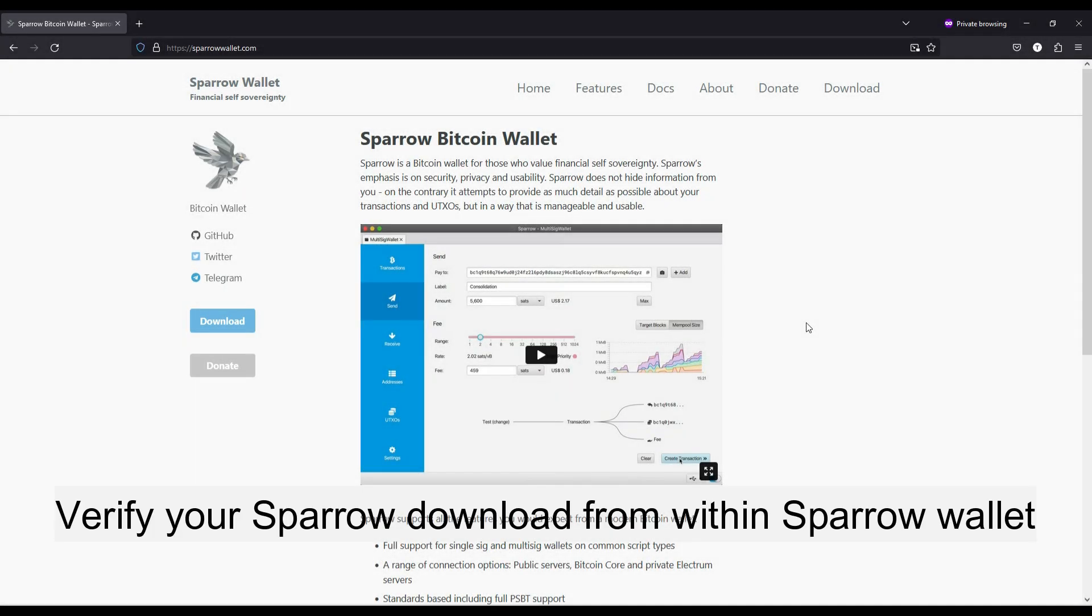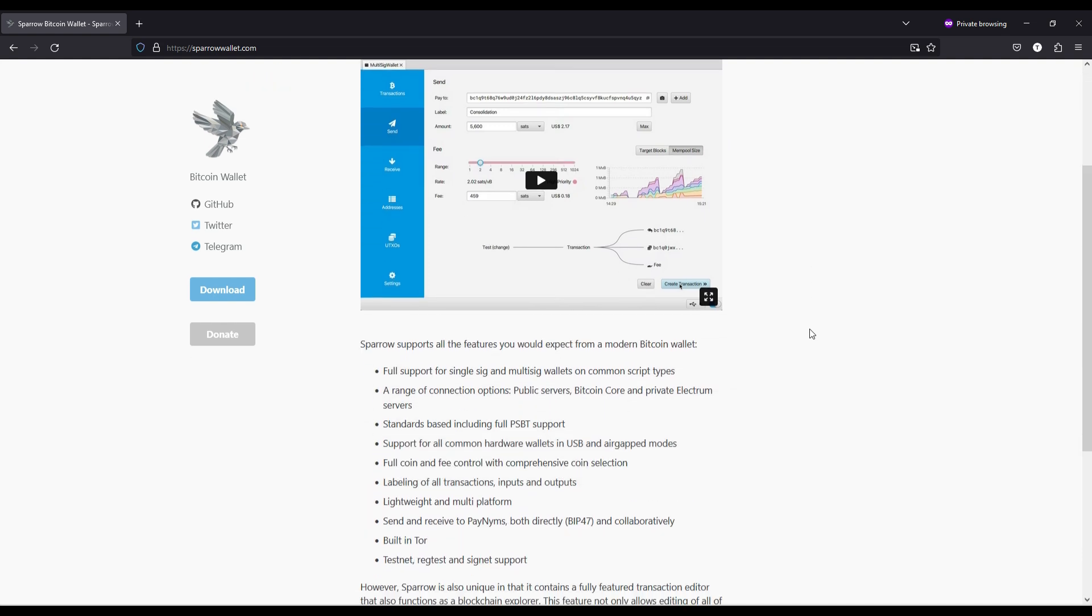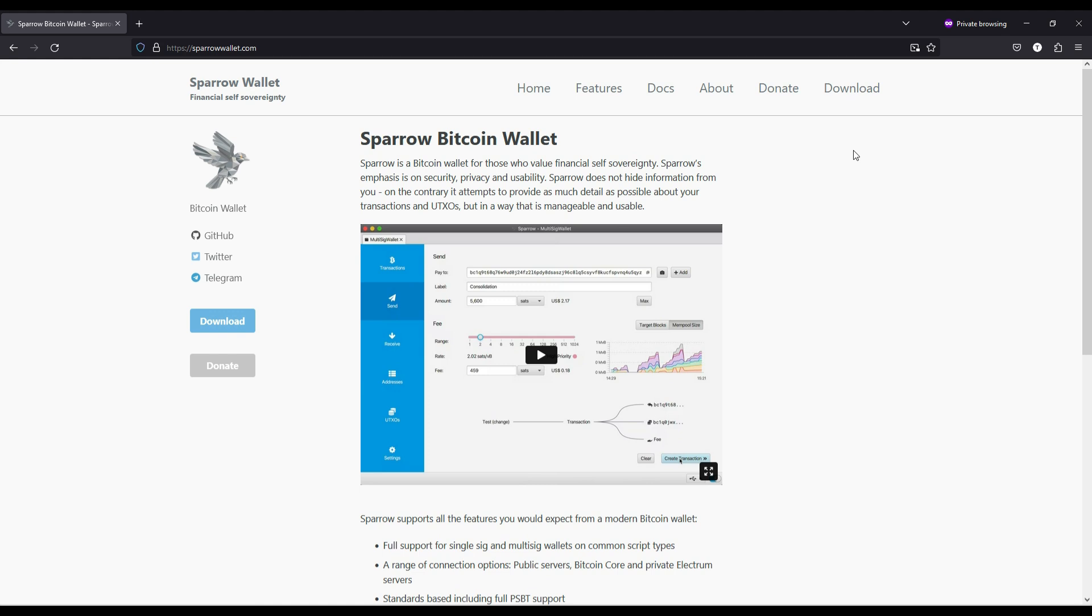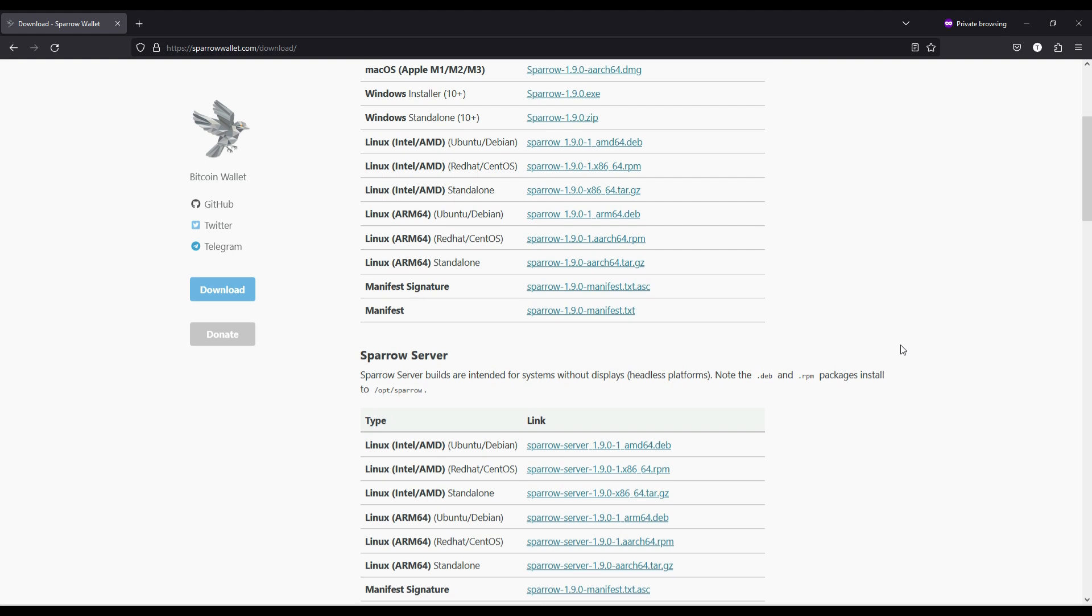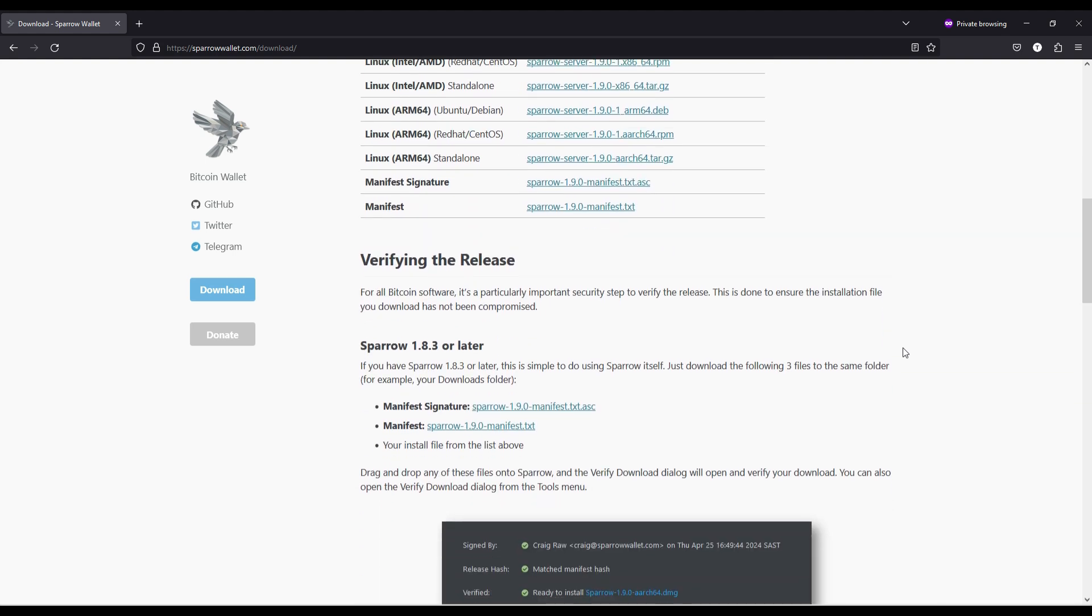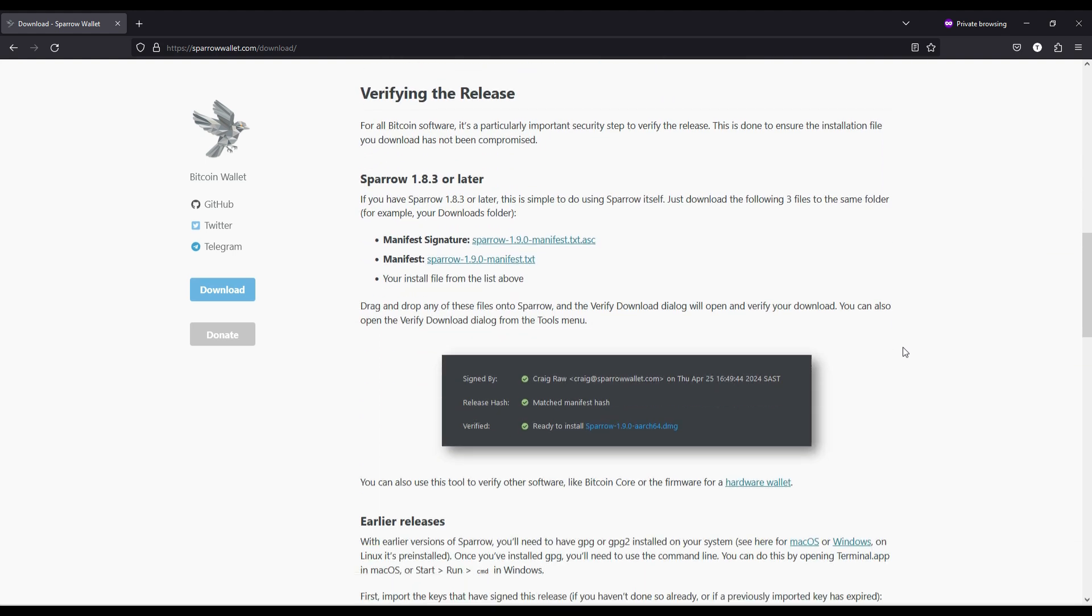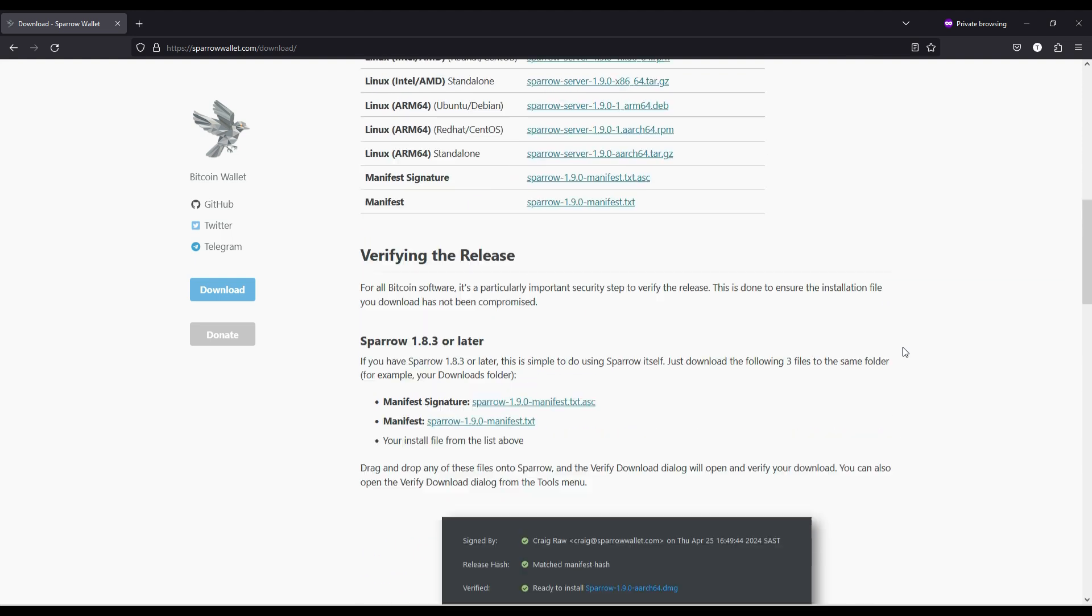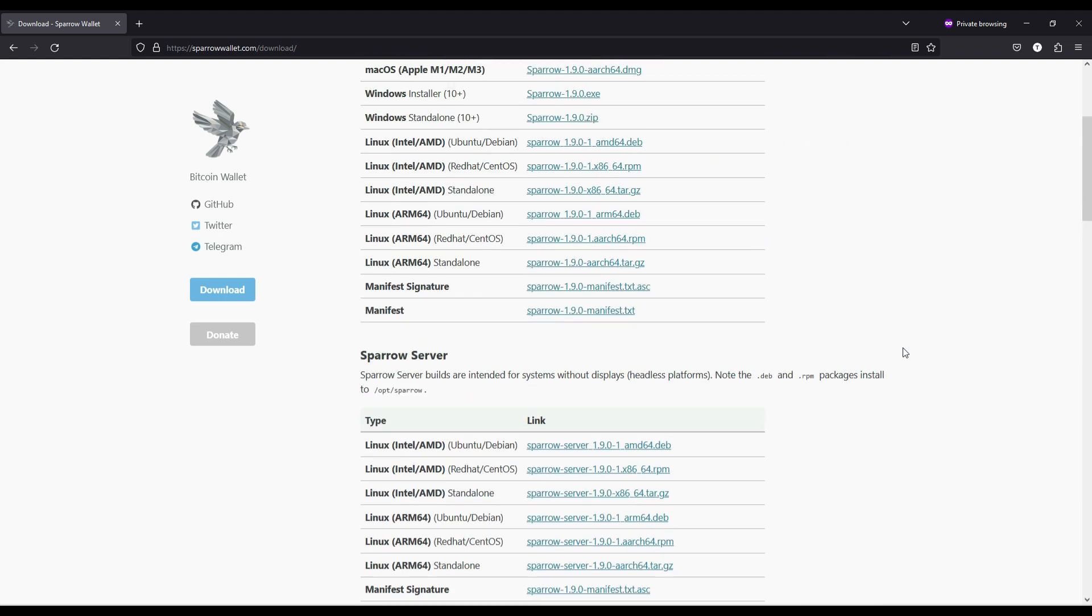Hello and welcome to a quick tutorial about verifying your Sparrow wallet download from within Sparrow. If you're installing Sparrow wallet for the first time, you would need to verify that using GPG keys and this video is not about that. This is about installing new updates after verifying them from within Sparrow wallet itself without having to go to the terminal.